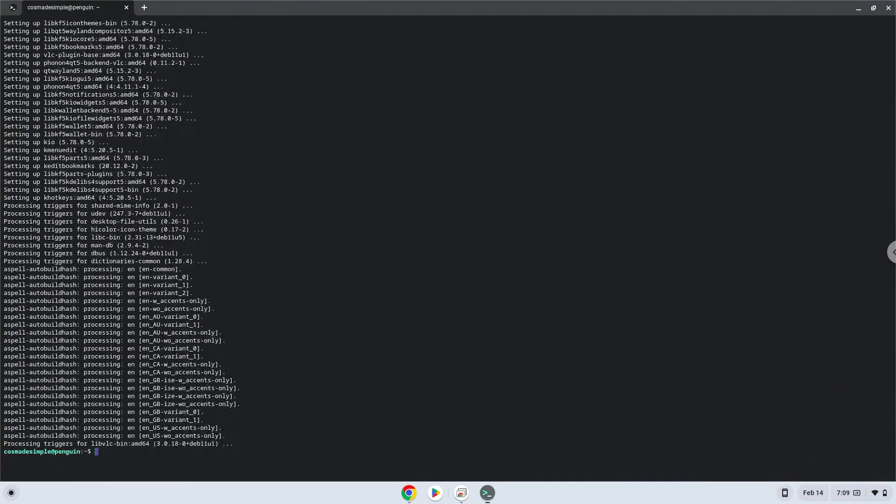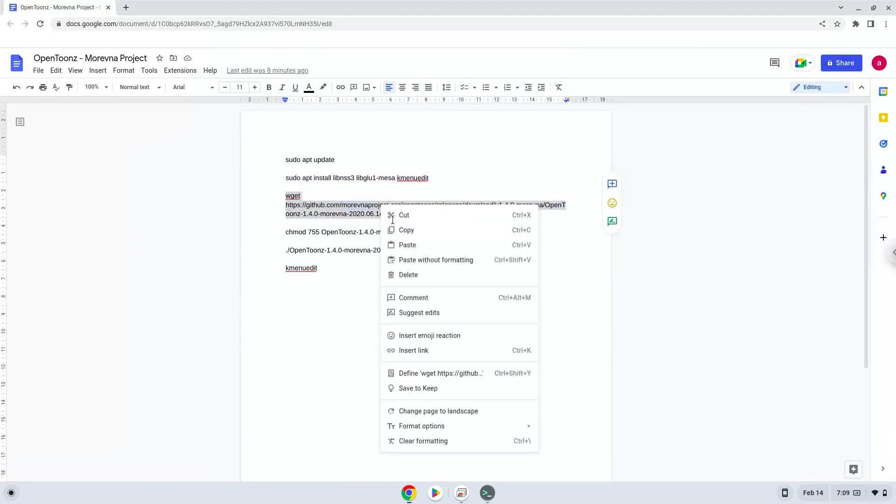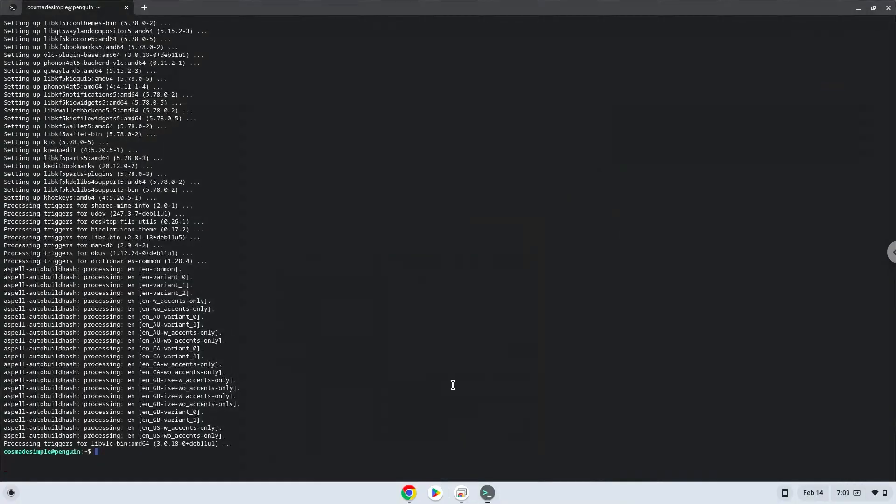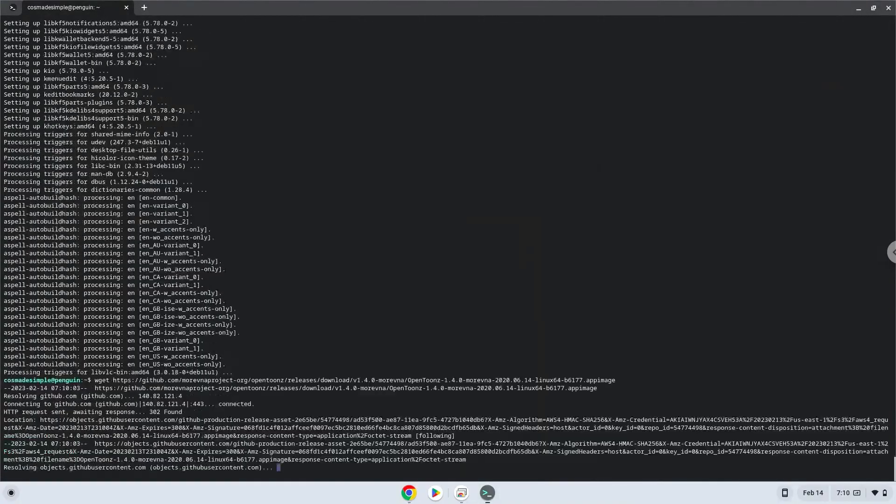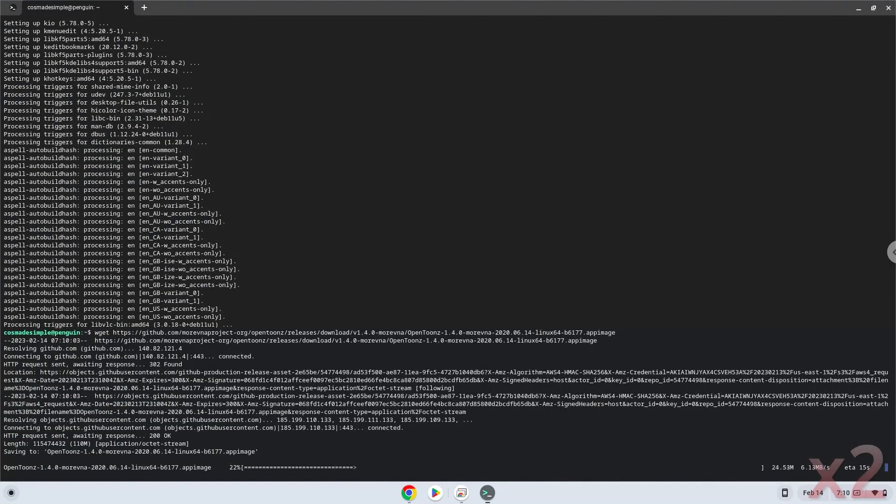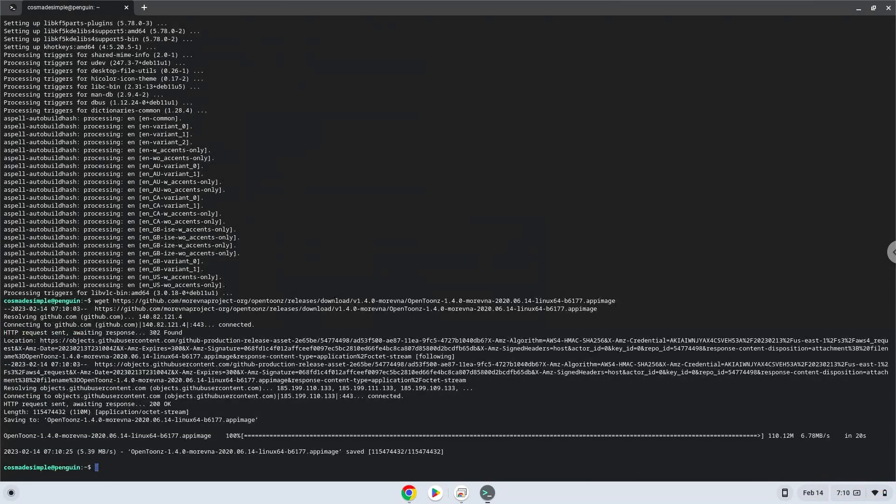Now we will download the application. Now we will make the package executable as a program.